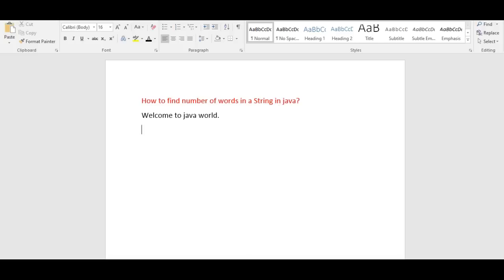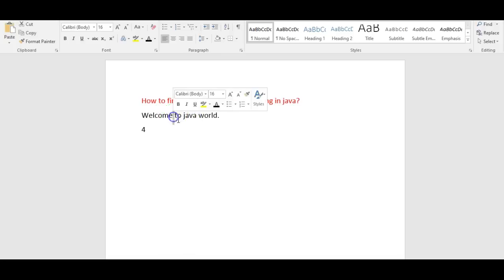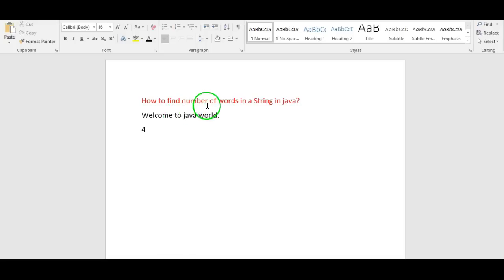So the answer is four. By splitting by space, we are saying that the total number of words are four.